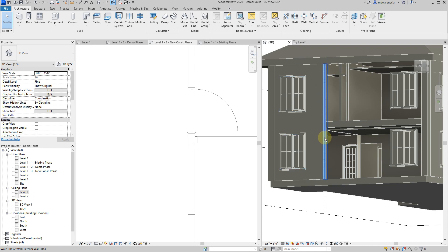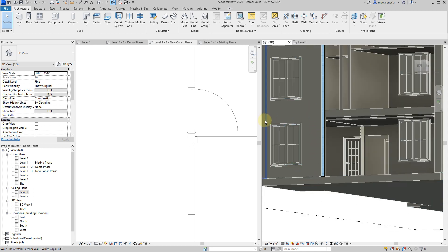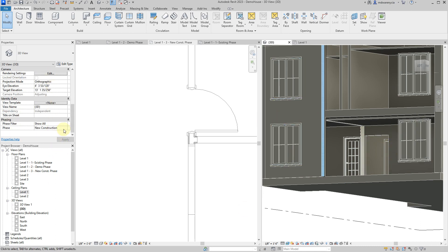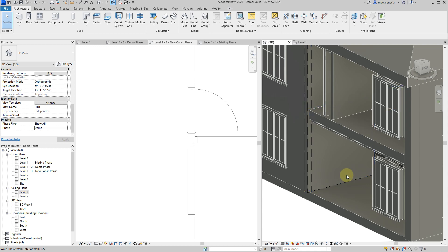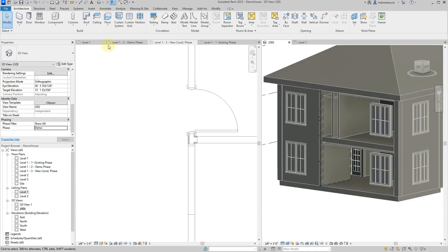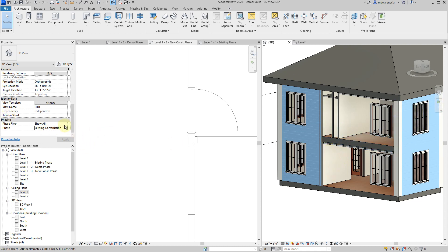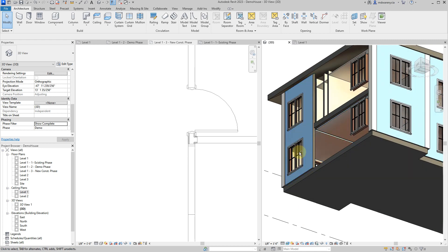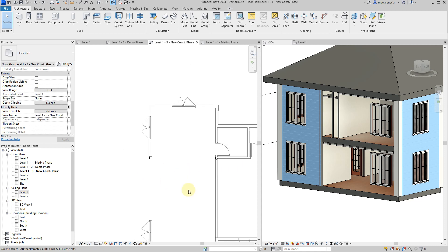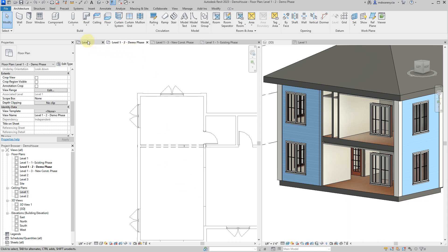Revit will show things in the new construction phase as colored in the 3D view, while everything else is in a darker shaded-out appearance. In the demo phase it puts dashed lines around certain things. In the existing construction view it still shows colored, displaying what's there at the completion of that phase's time range. The demo phase can't be set to 'show as missing' because then you'd actually miss what needs to be shown as demolished.